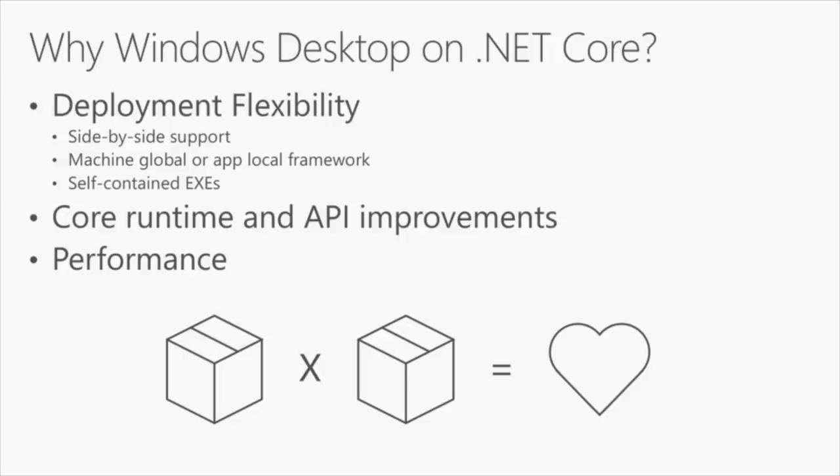Why Core? Why do you want to move your desktop application to Core? There's a variety of reasons. .NET Core is our modern .NET. It's the fastest moving version of .NET with all the latest features. So, you get a bunch of cool enhancements. You get side-by-side.